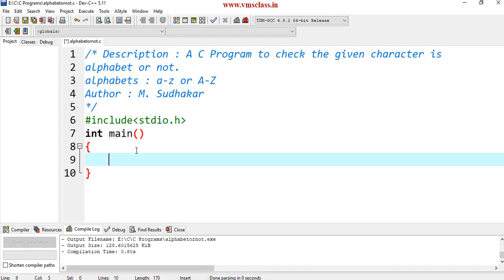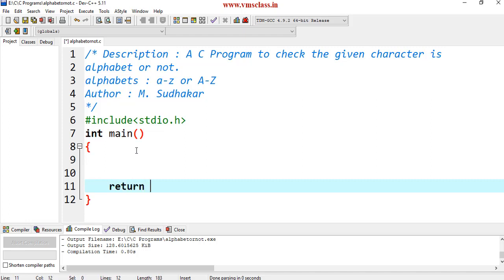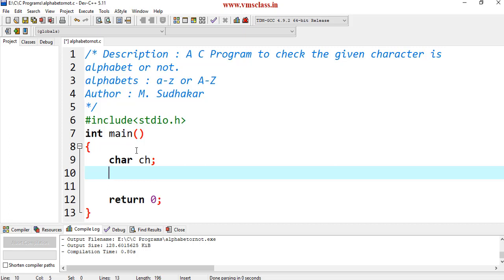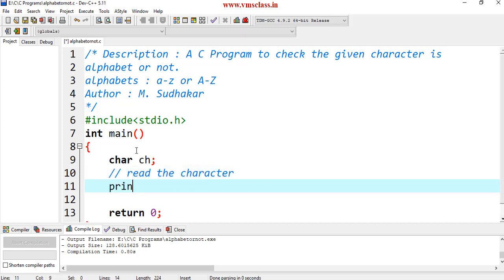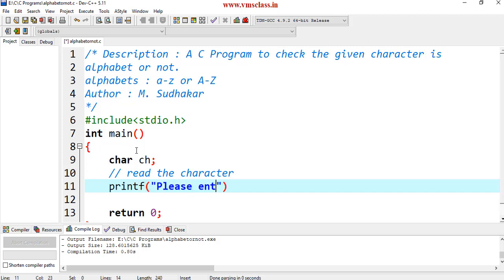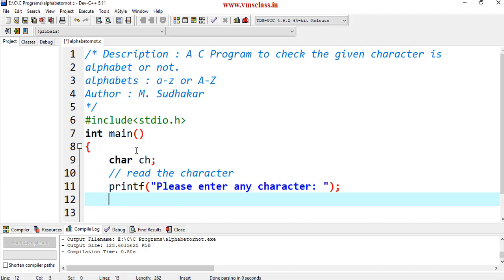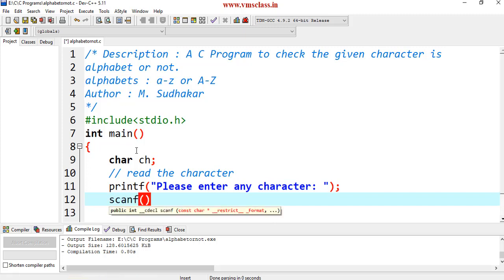The return type of this main function is integer type. The program here is we have to read a character. Declare a variable with character data type. Next, read the character. In the printf statement I am just printing a statement for the user: please enter any character. This is for only display purpose.